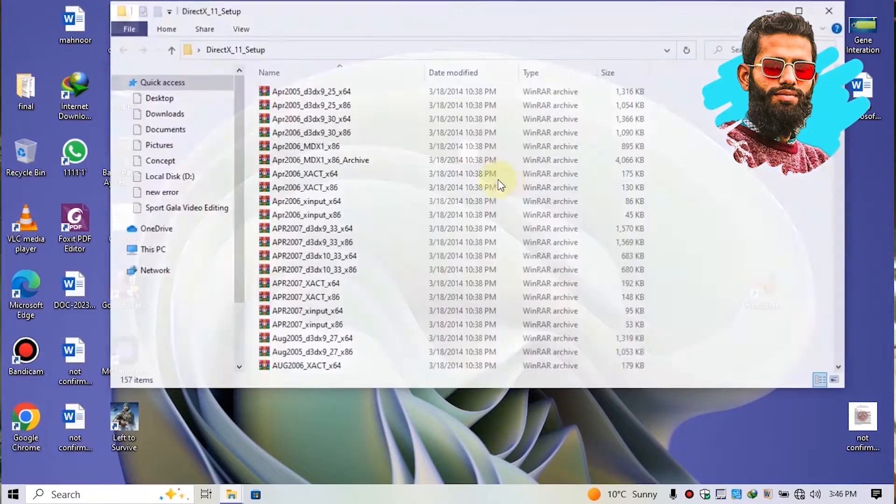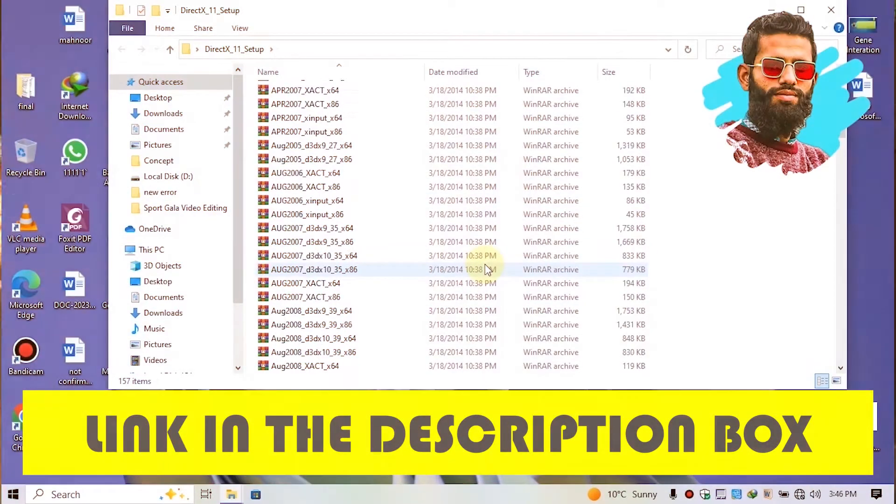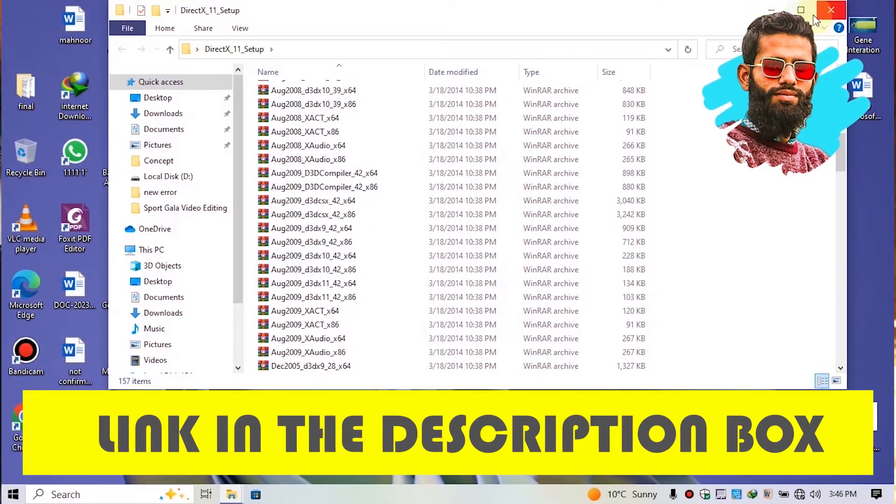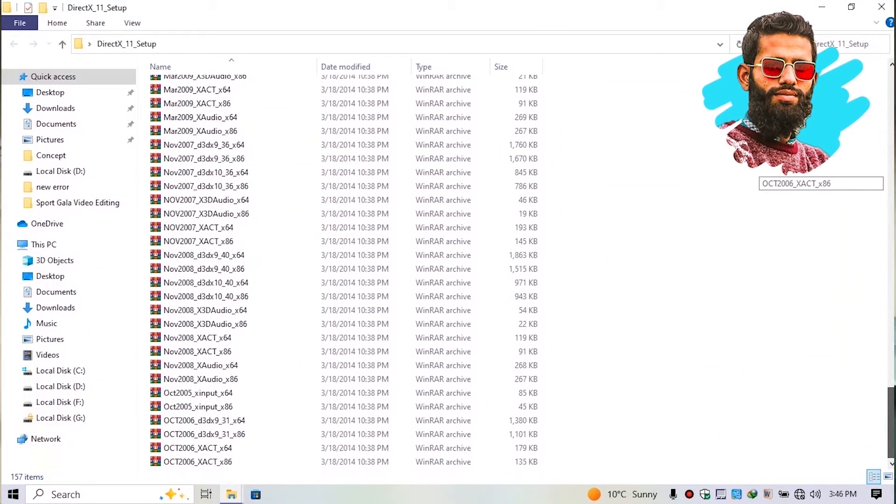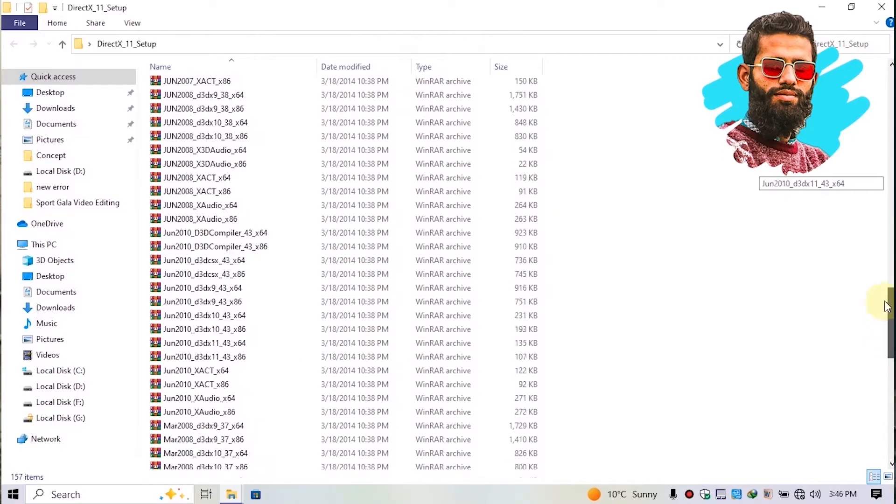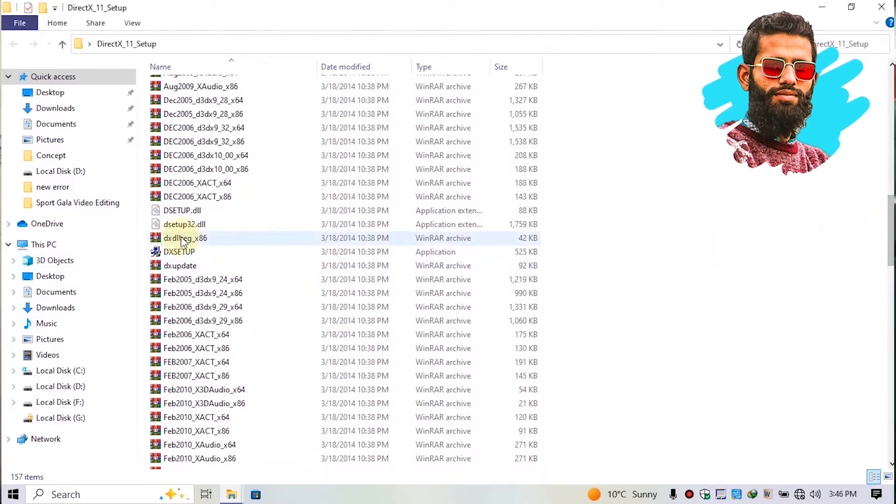Simply download this software. Don't worry, you'll get the link in the description box. After downloading, simply run the software.